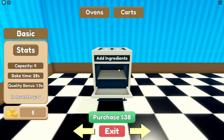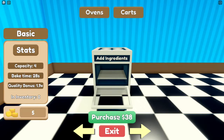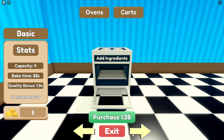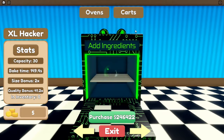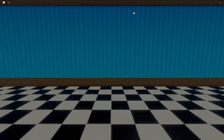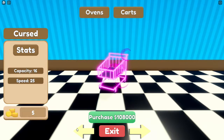Wir gehen erstmal zum Shop, da finden sich bessere Sachen. Den kann ich kaufen für 38 – Kapazität 4, Bake Time 28 Sekunden. Alles klar, Kapazität 30, Bake Time 149 Sekunden – das ist viel. Das beste Kart ist das Rainbow Kart mit Kapazität 16, Speed 25. Das hat auch verschiedene Speed-Stufen.